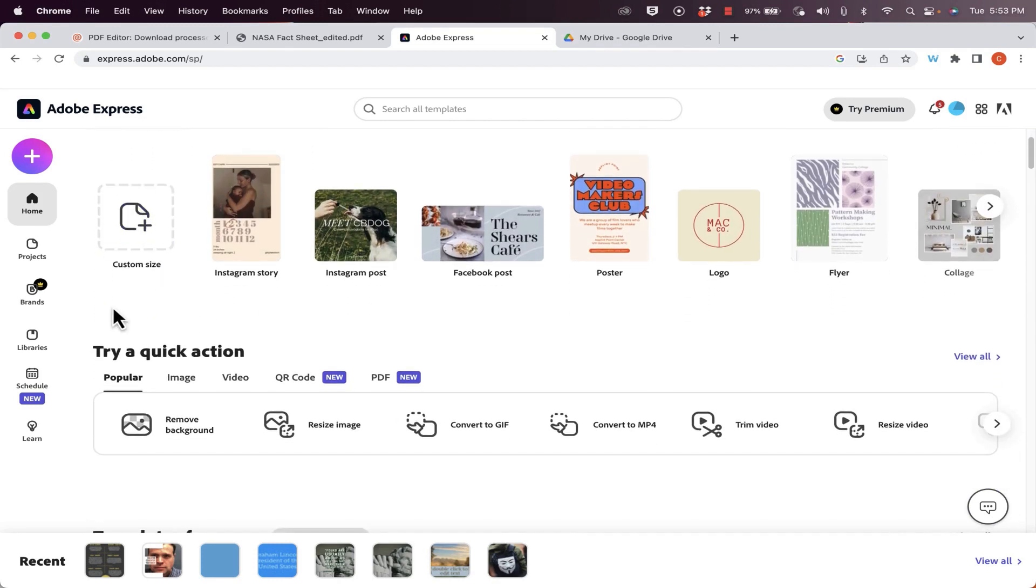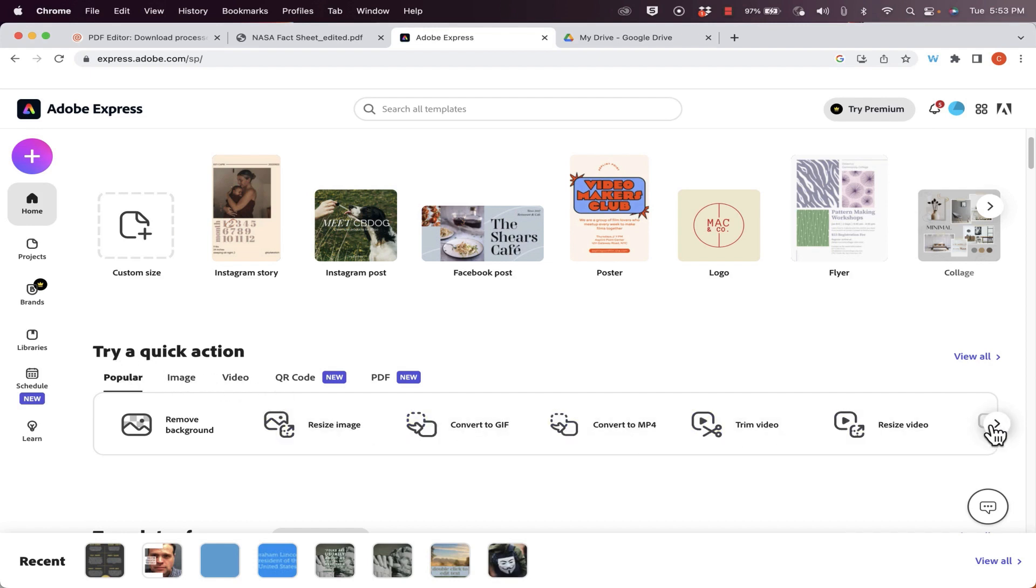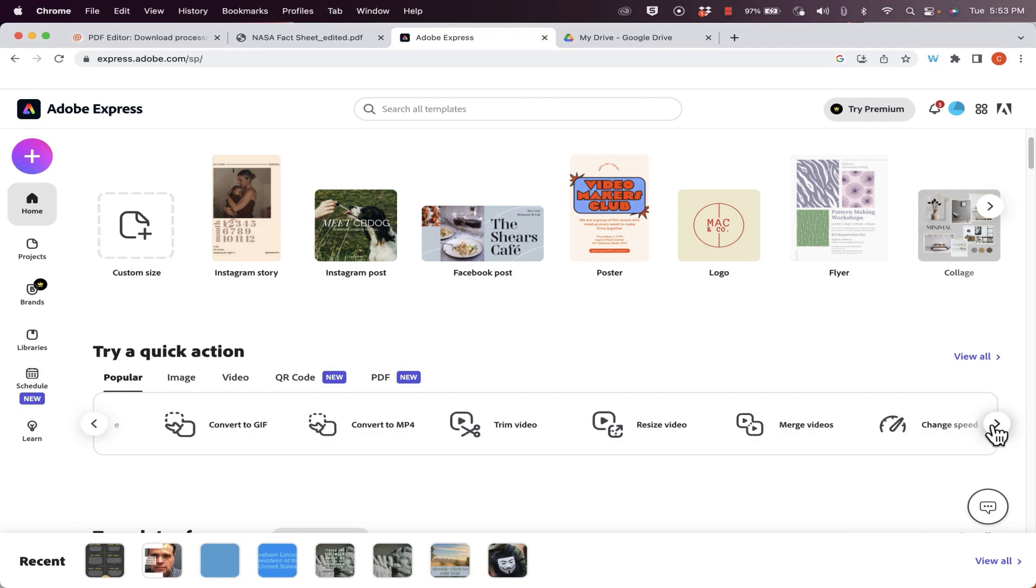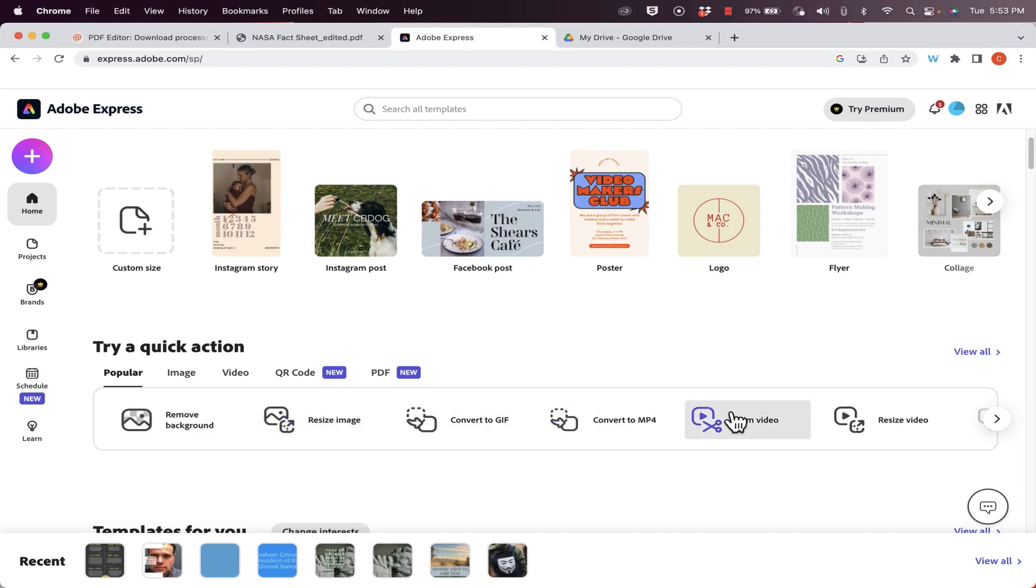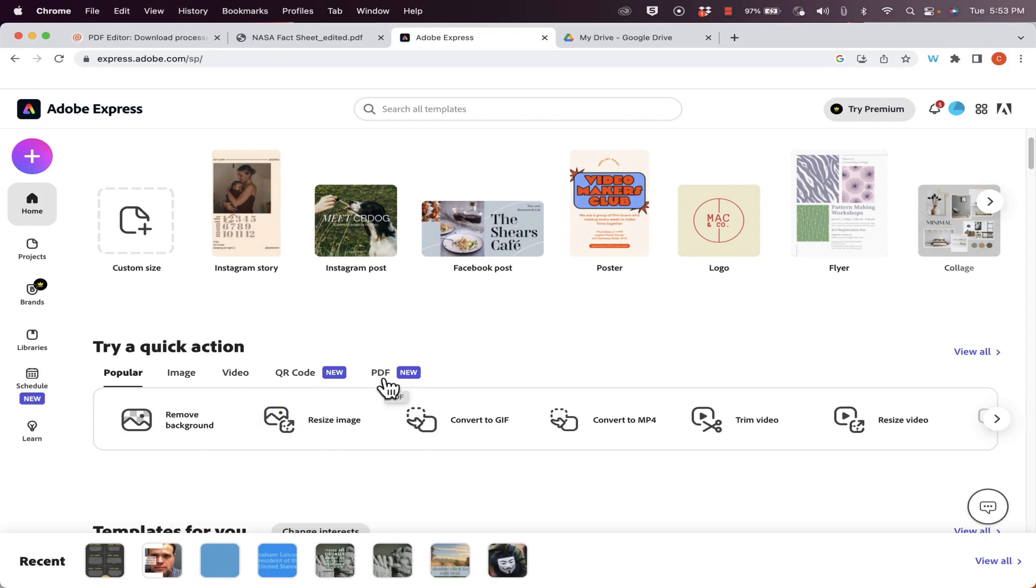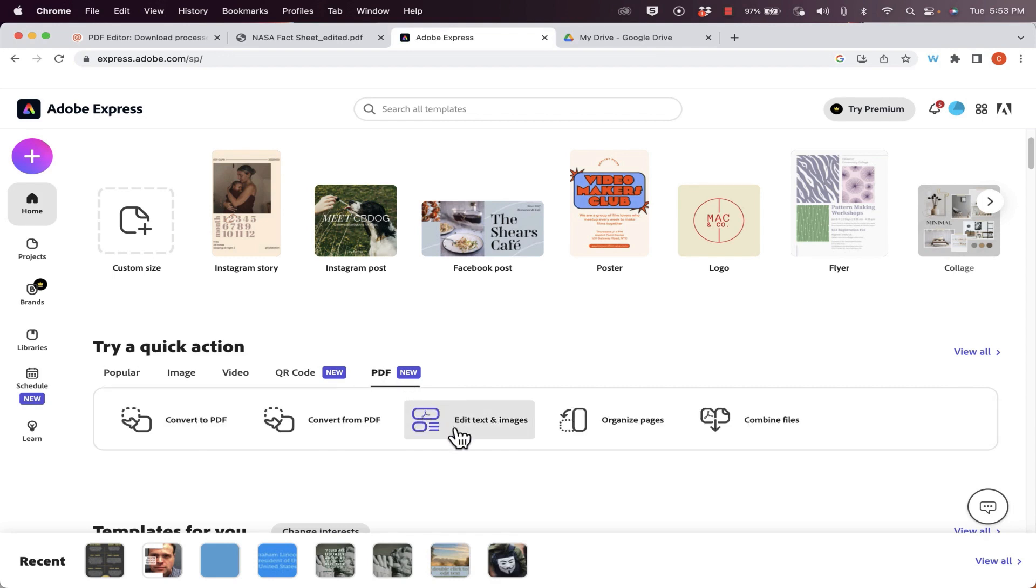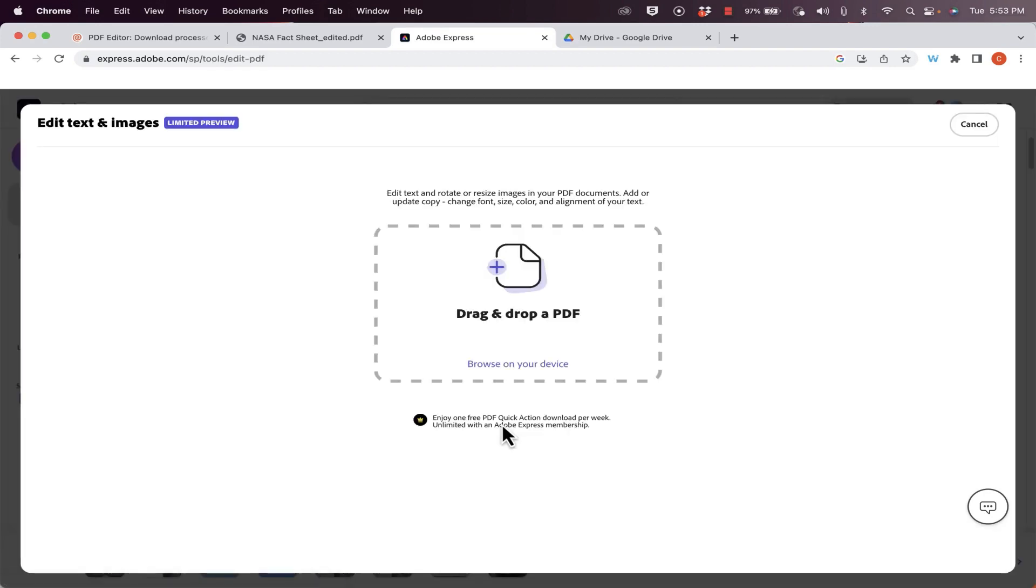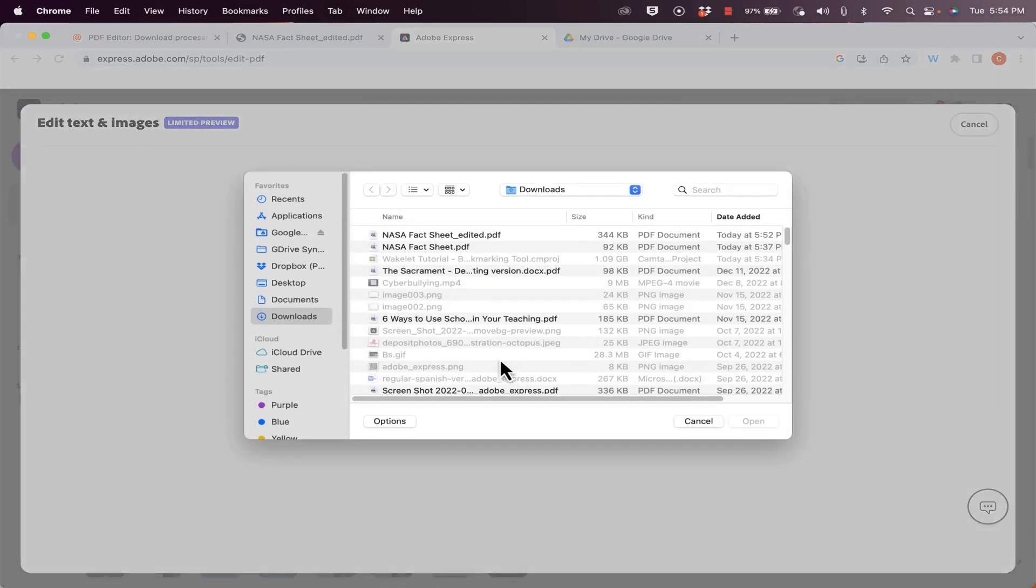But here, if you browse down partway down the page, you'll see this section called Try a Quick Action. And I'll click here on this arrow to see the other options that I have. And there's some really great options that you'll find here. But right above this list of quick actions, you'll notice that it says PDF. And one of the options here is to edit the text and images of a PDF. I'll click that and I'll browse my device.